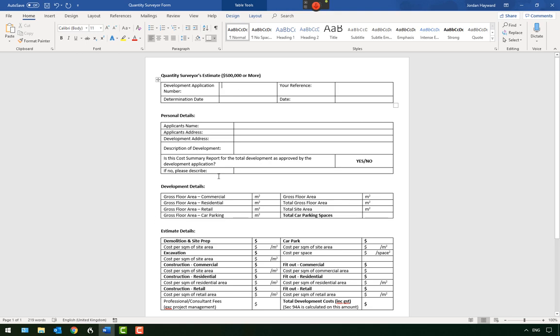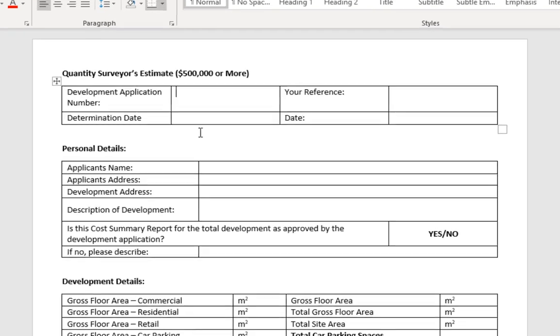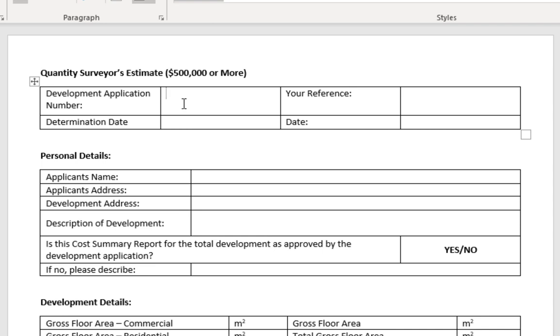You must first take a blank form that you use frequently and insert square brackets wherever you need to input information. This is how Dragon will jump between fields.